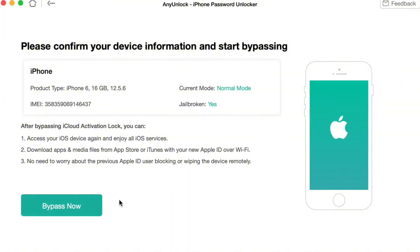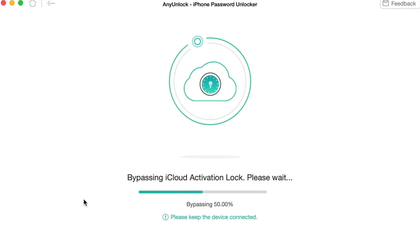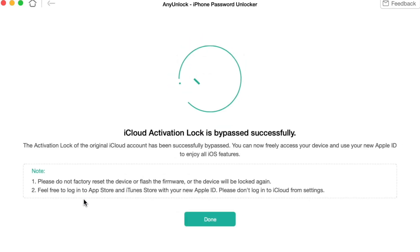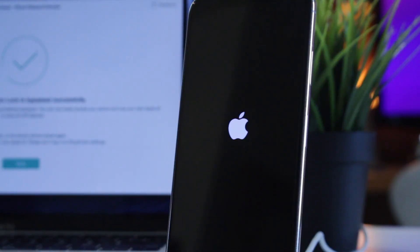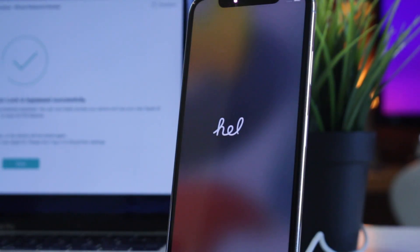When the jailbreaking process is done, click on the Bypass Now option. Finally, the tool will automatically remove the activation lock in just a few minutes. And here we go! Now you can freely set up your iPhone and use it as you've done before.